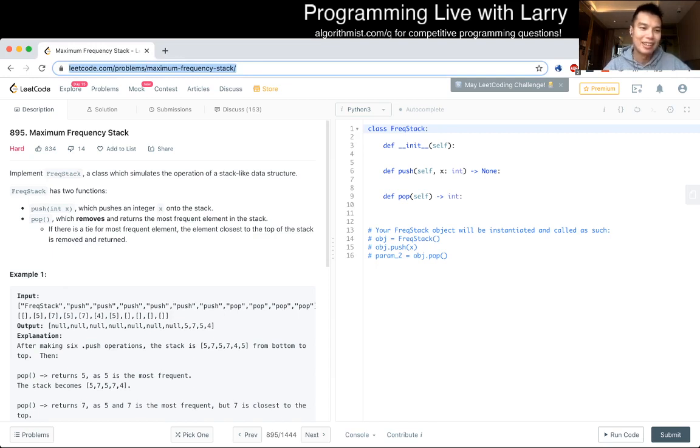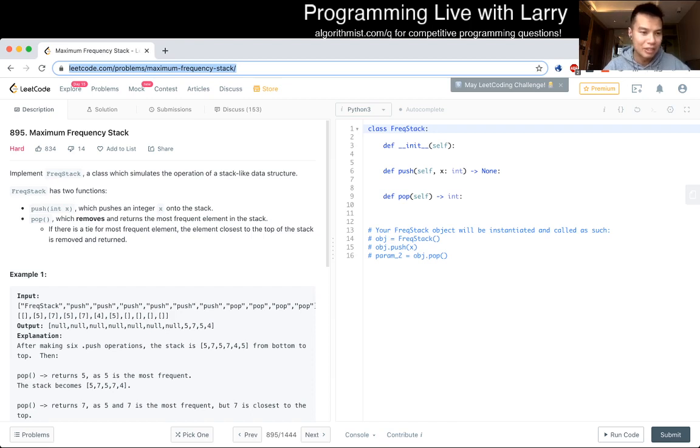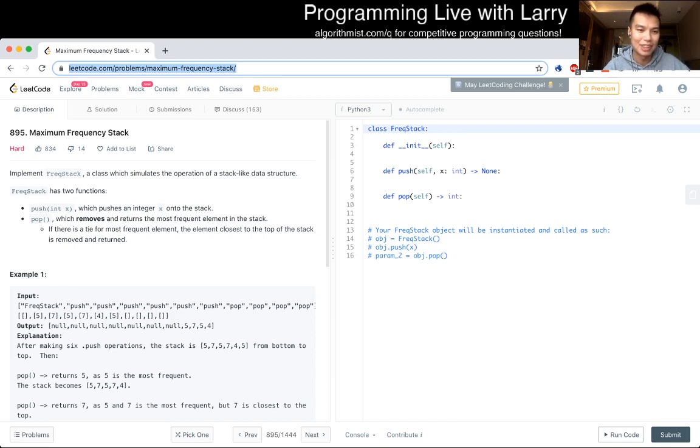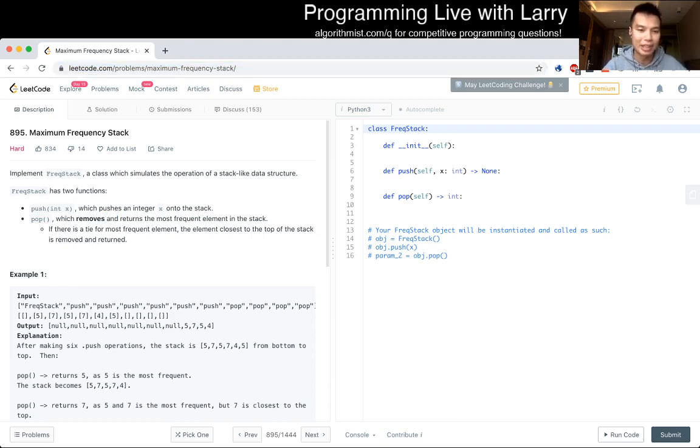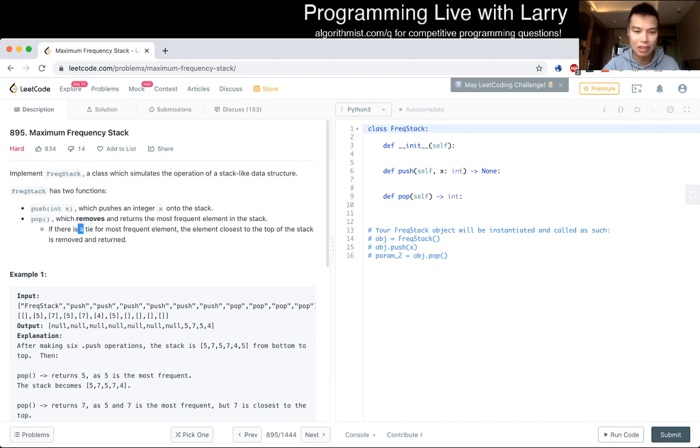895 Maximum Frequency Stack. Implement FreakStack, a class which simulates the operation of a stack-like data structure. FreakStack has two functions, push, which pushes an integer x to a stack, and pop, which removes and returns the most frequent element in the stack. If there's a tie for the most frequent element, the element closest to the top of the stack is removed and returned.